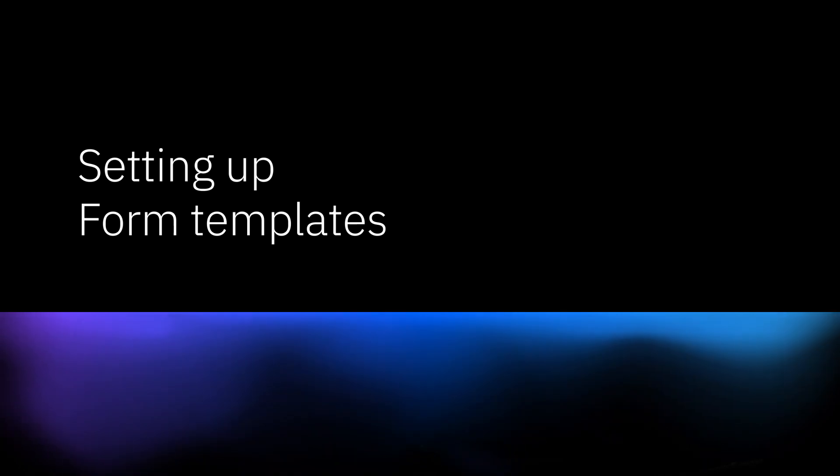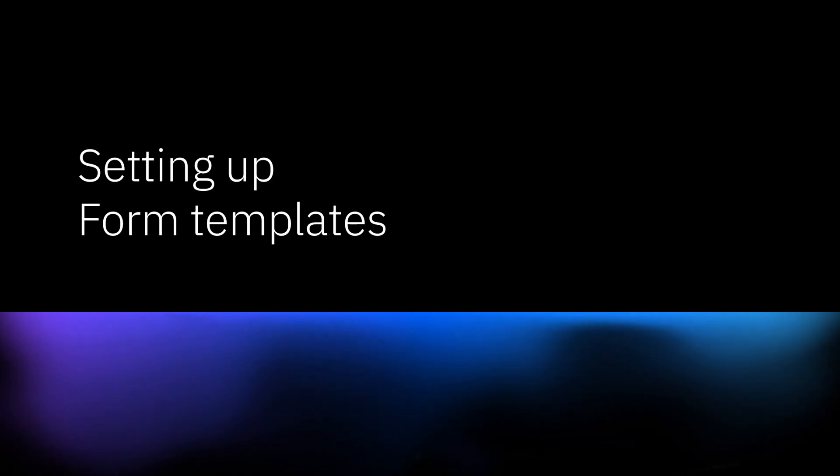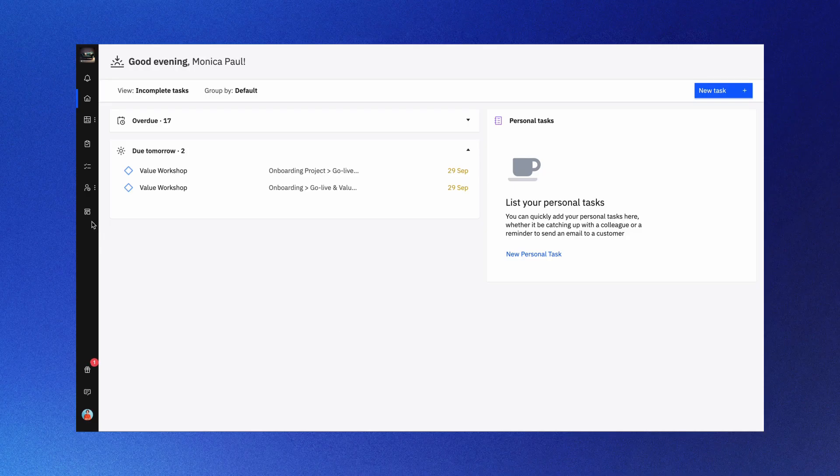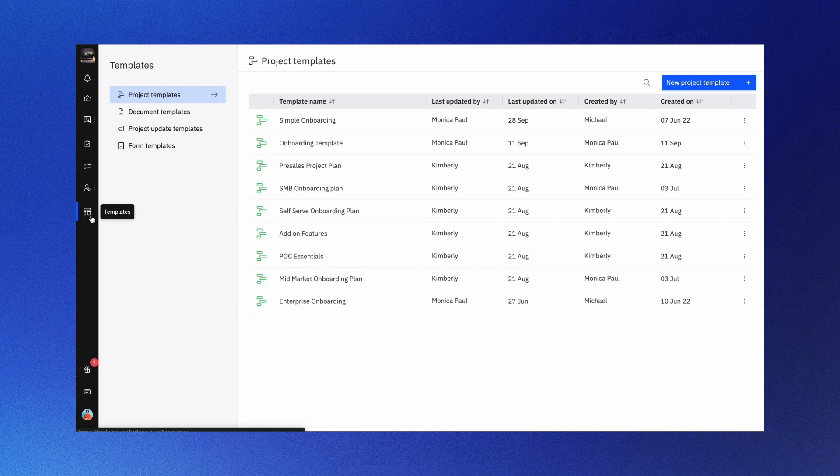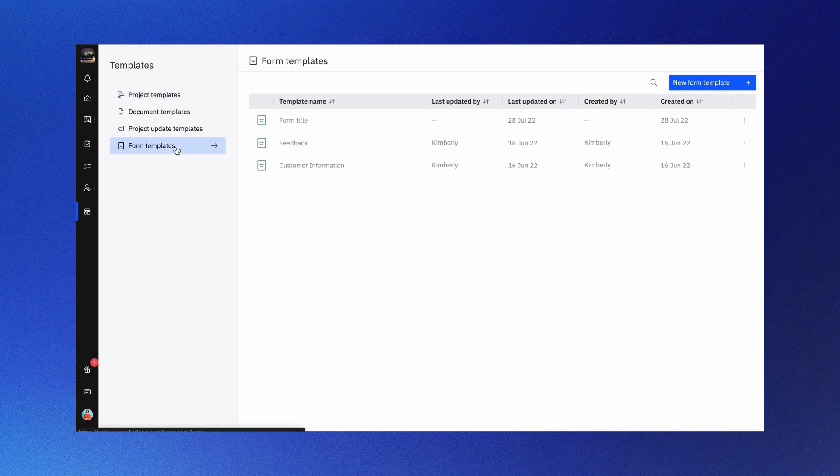Creating forms has never been simpler with Rocketlane. In this video, we'll guide you through form templates and show you how to customize your forms effortlessly. Login as an admin and navigate to templates, select form templates.